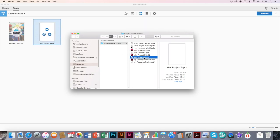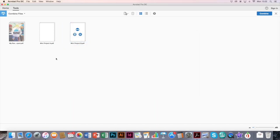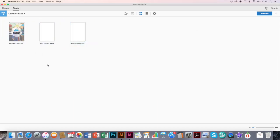And mini project B, PDF. And you can see it places them all there. Once I've got all the PDFs that I want to create into one report, I can click Combine.